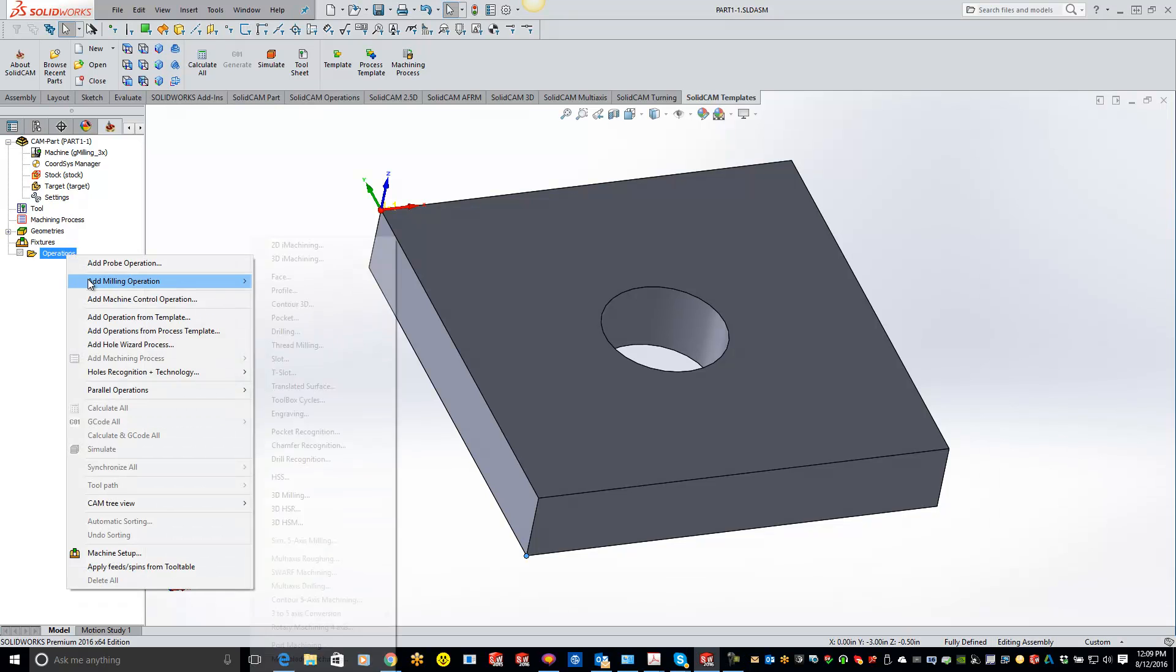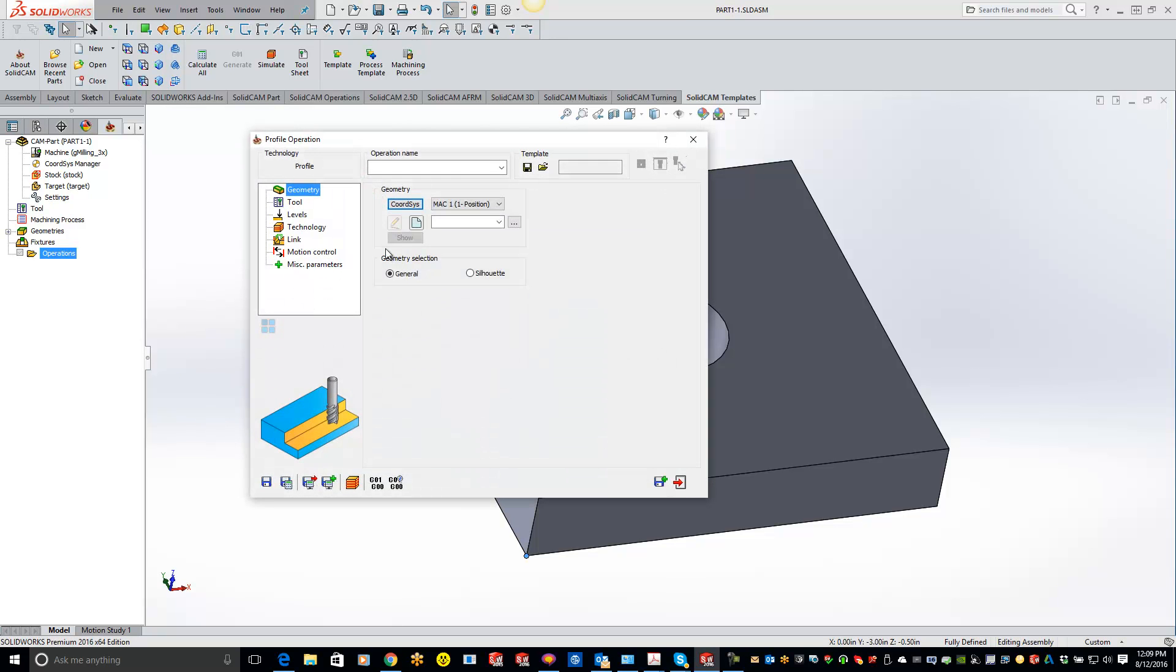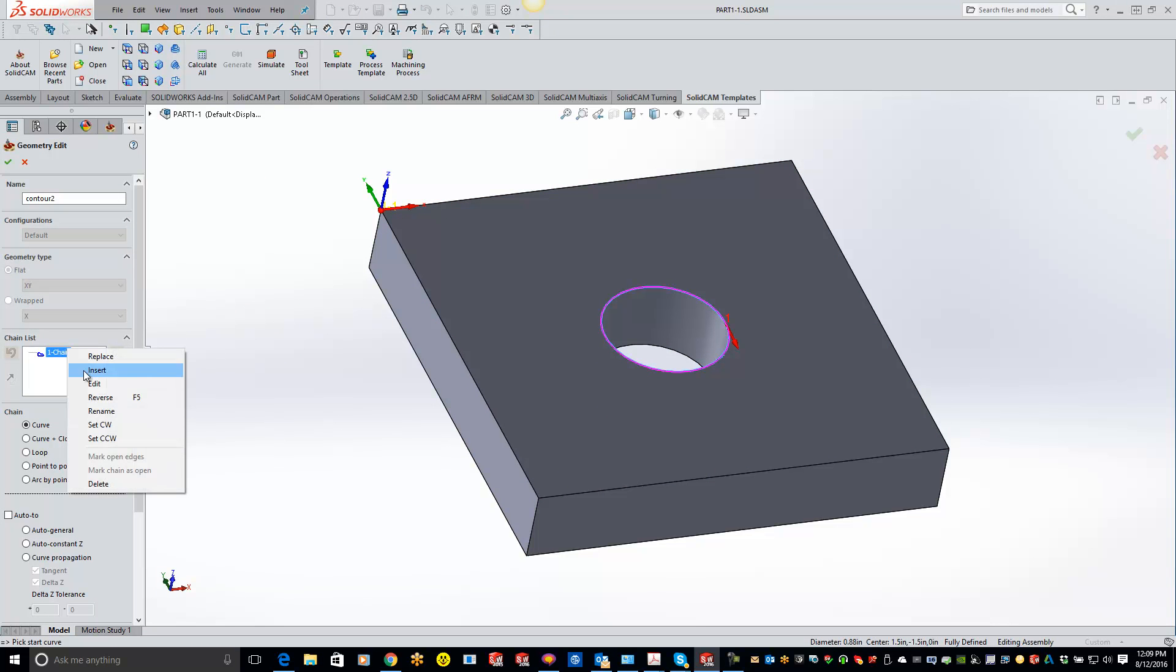So just add a profile operation. We'll grab our geometry here and we'll just reverse that so we're going in the right direction.